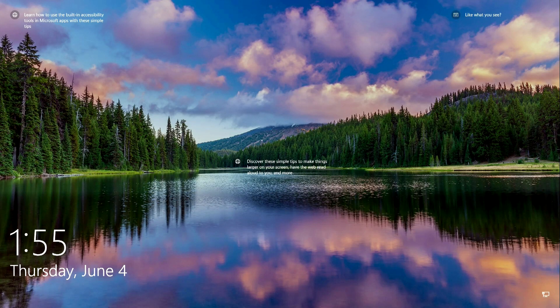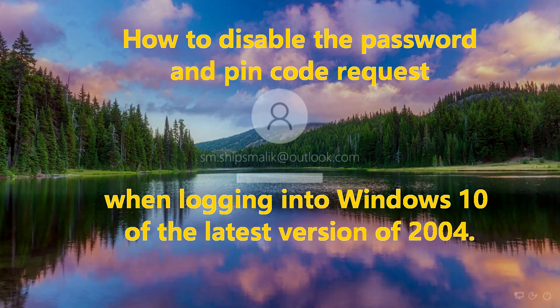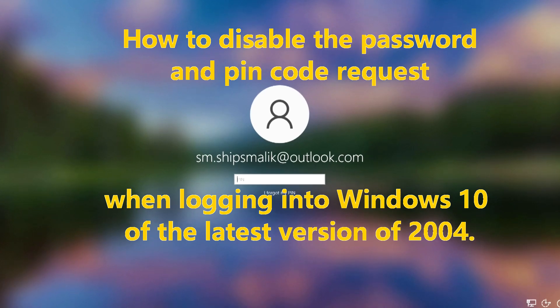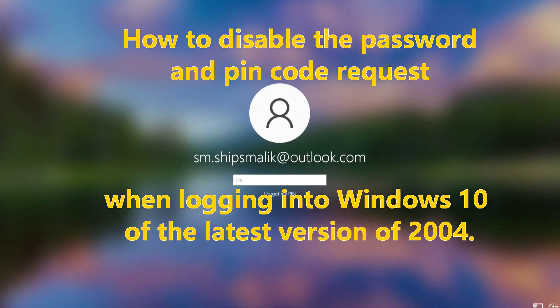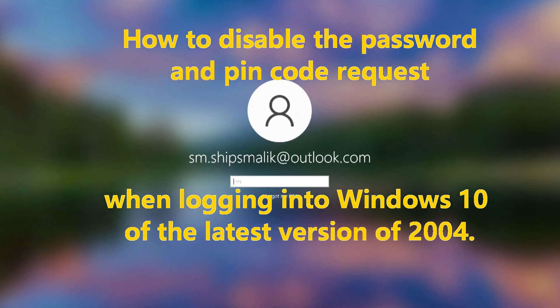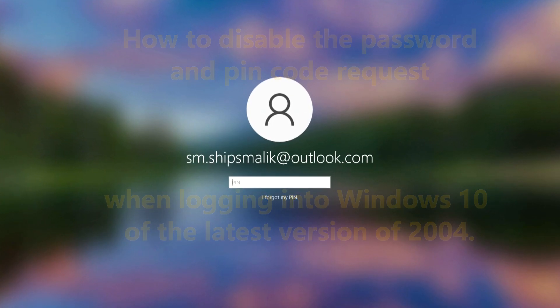Hello, and welcome to the video tutorial, which will show how to disable the password and pin code request when logging into Windows 10 of the latest version of 2004.